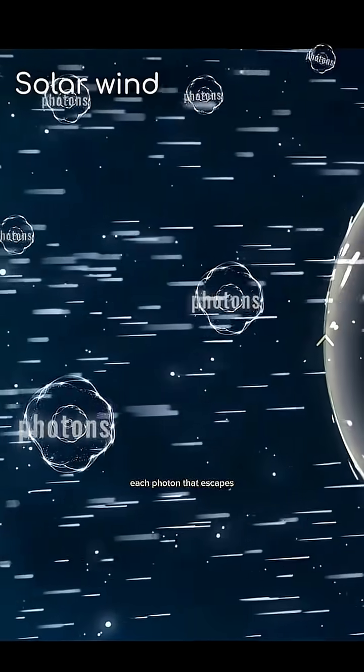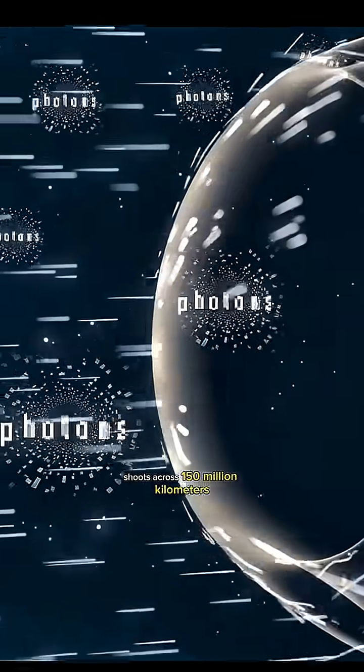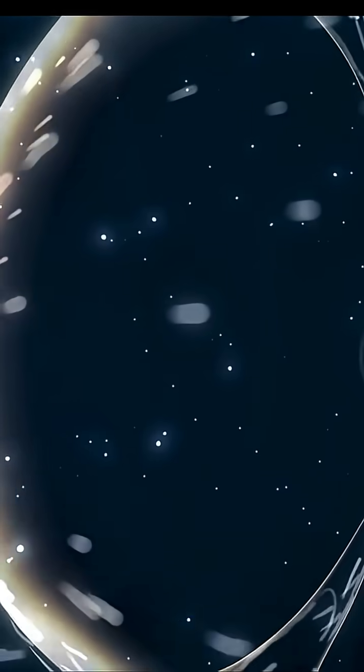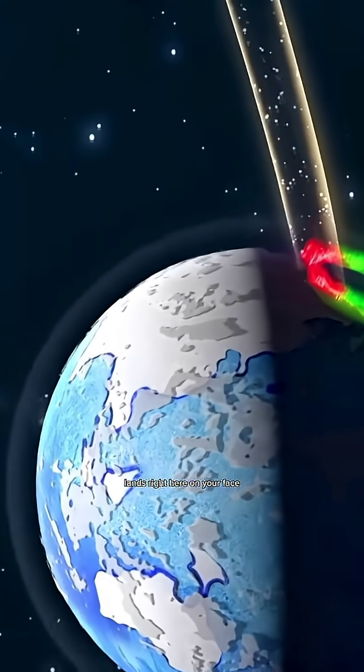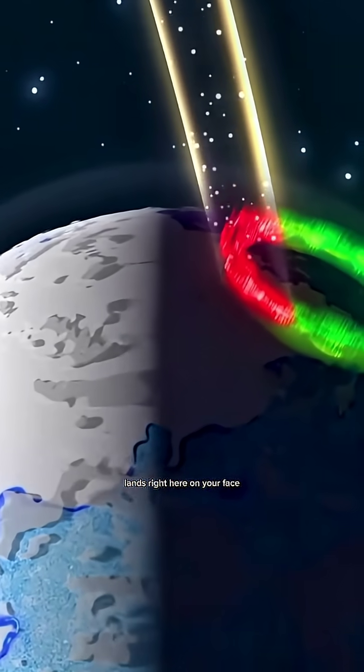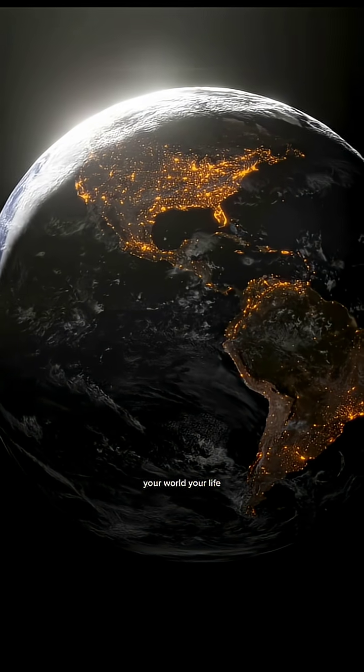Each photon that escapes shoots across 150 million kilometers, and in just eight minutes lands right here, on your face, your world, your life.